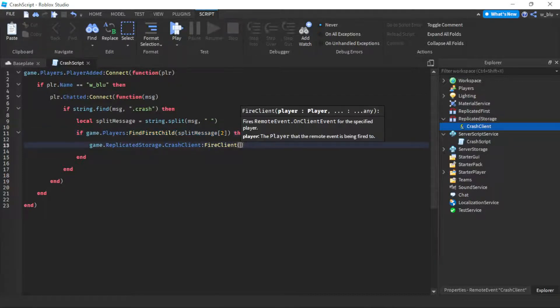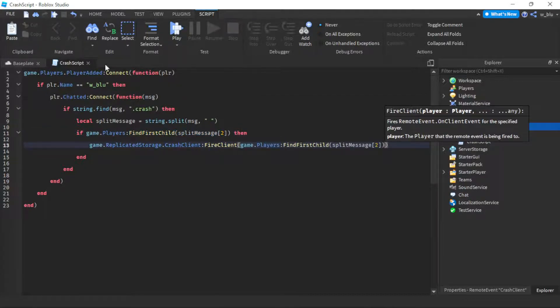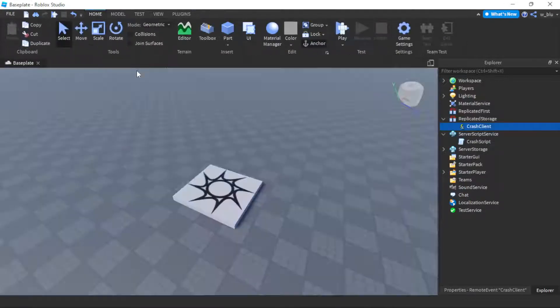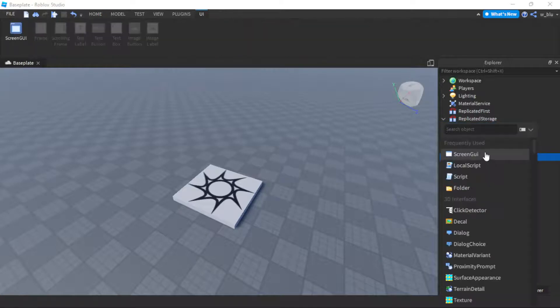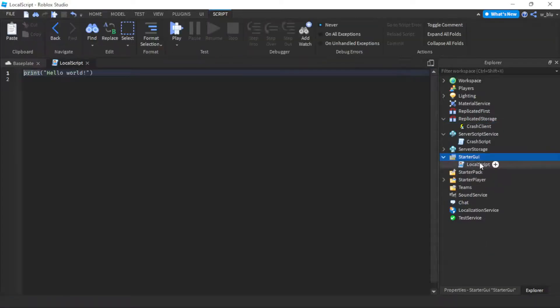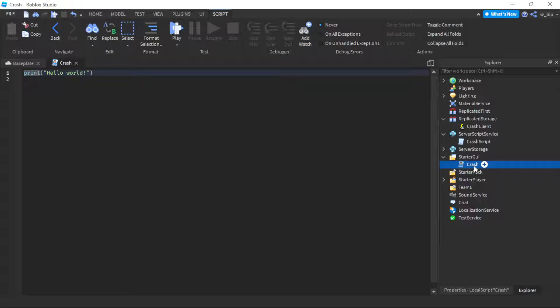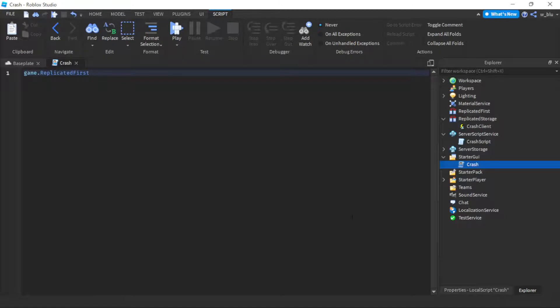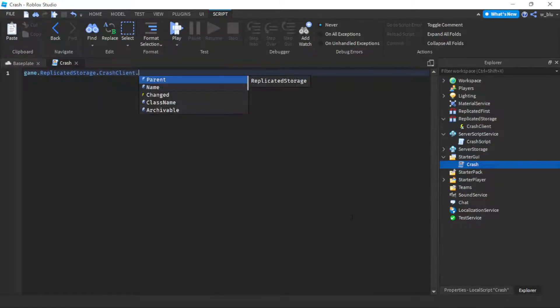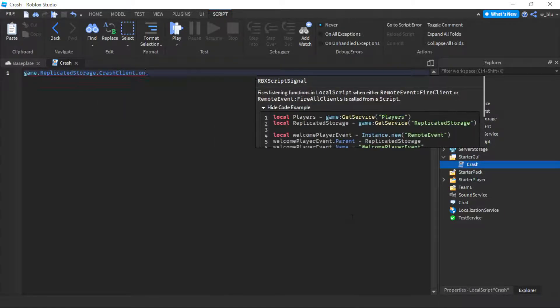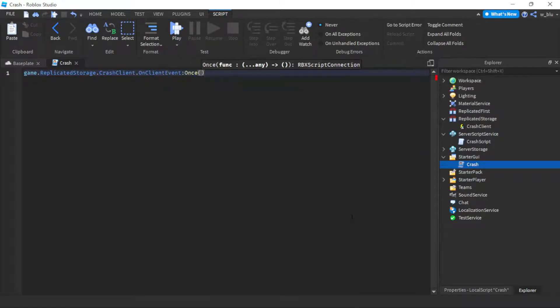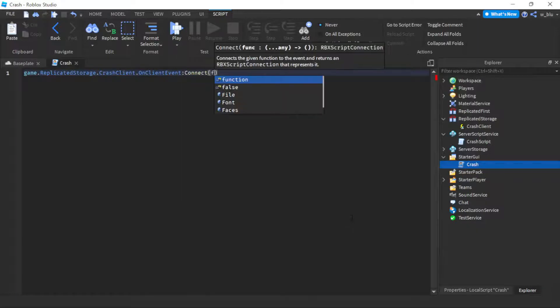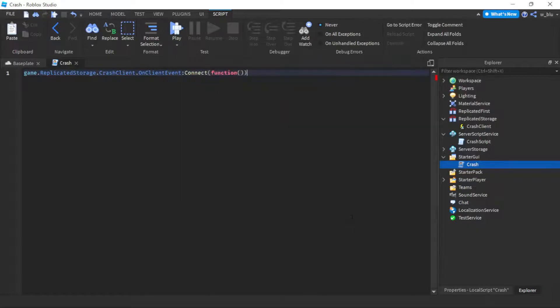Now we're going to insert one more script into StarterGui. We're going to call this crash. So we're going to do game.ReplicatedStorage.CrashClient.OnClientEvent:Connect(function()).